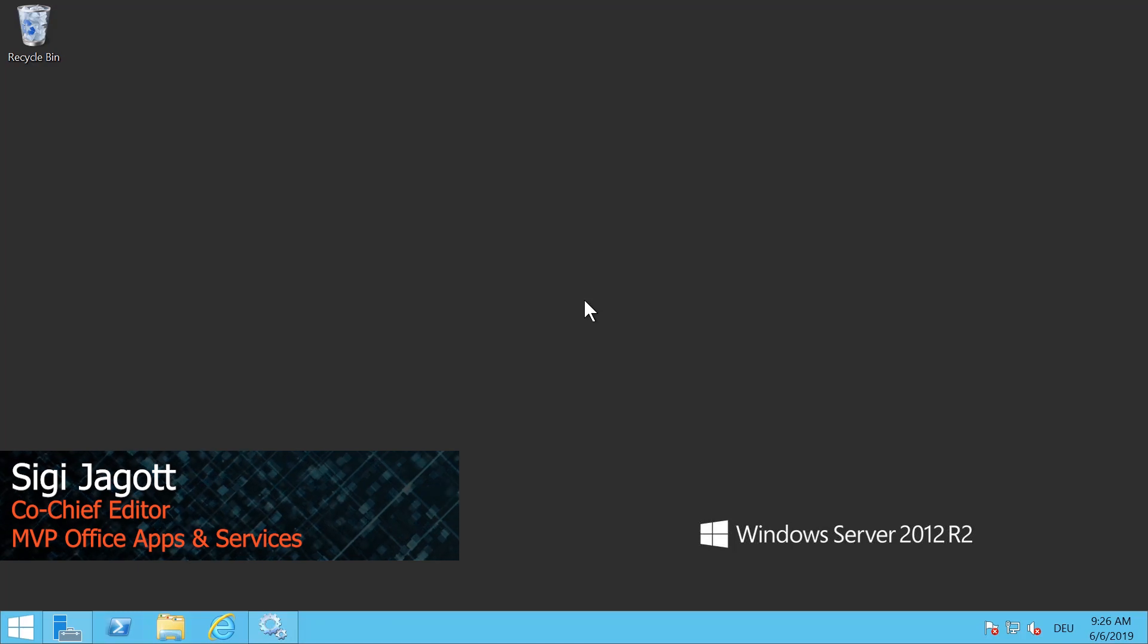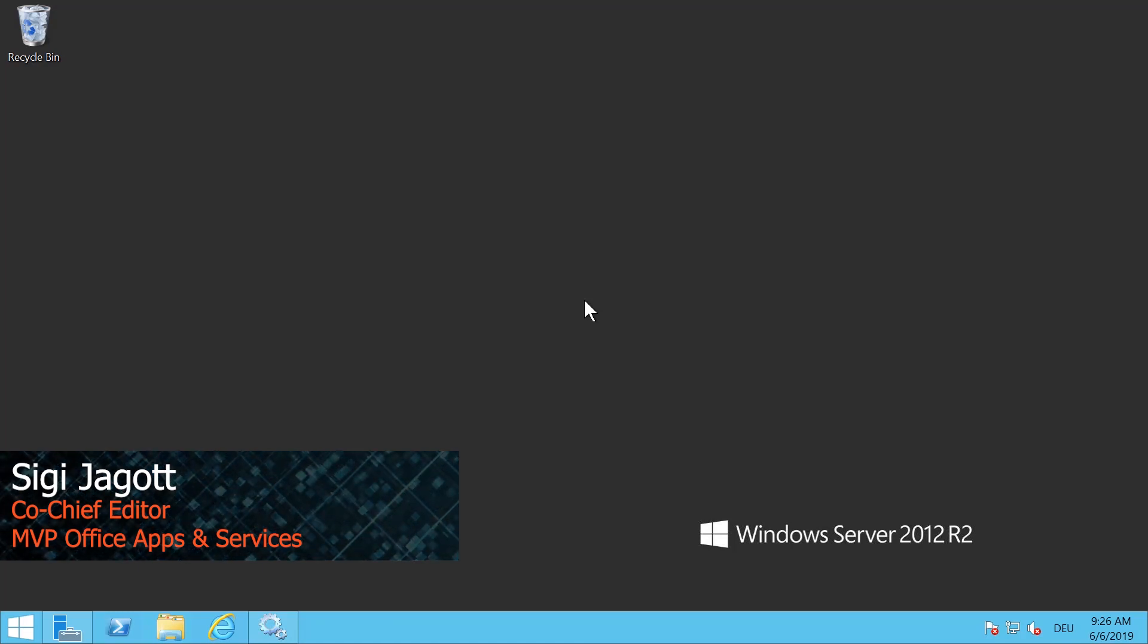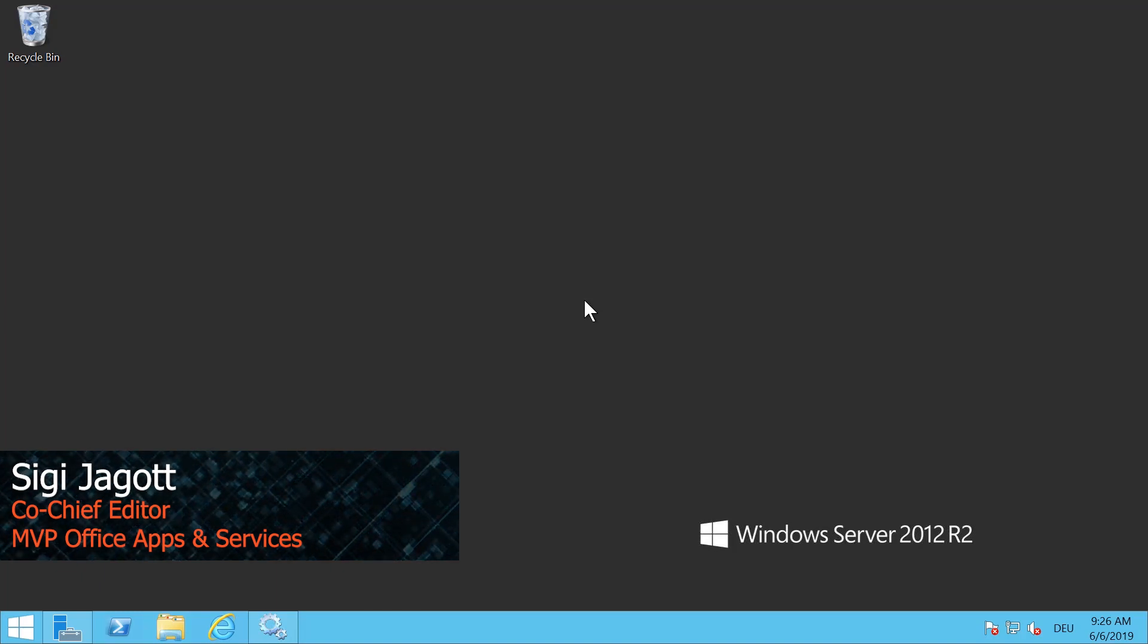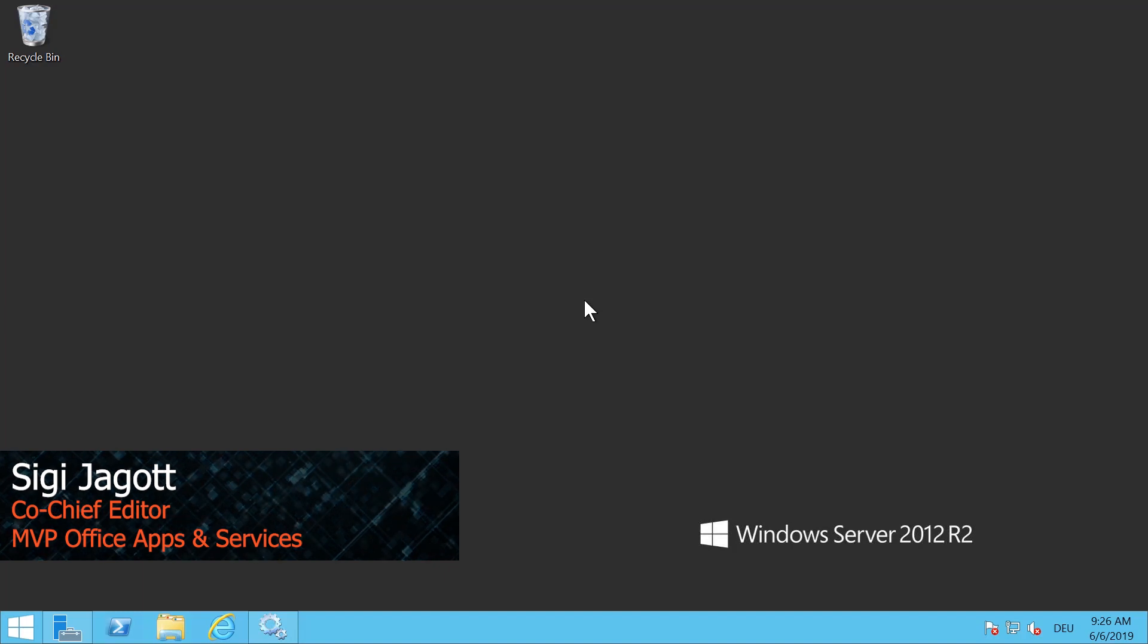Hi and welcome to this Practical 365 demonstration. My name is Siegfried Jargot and today I will show you how to manually install the Hybrid Agent Preview on a computer.